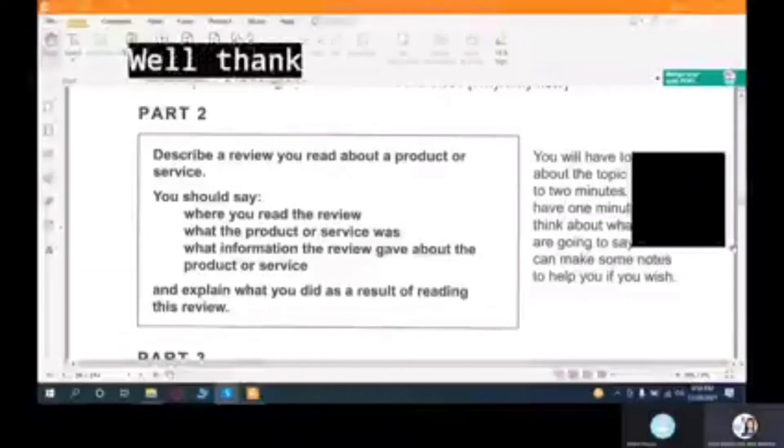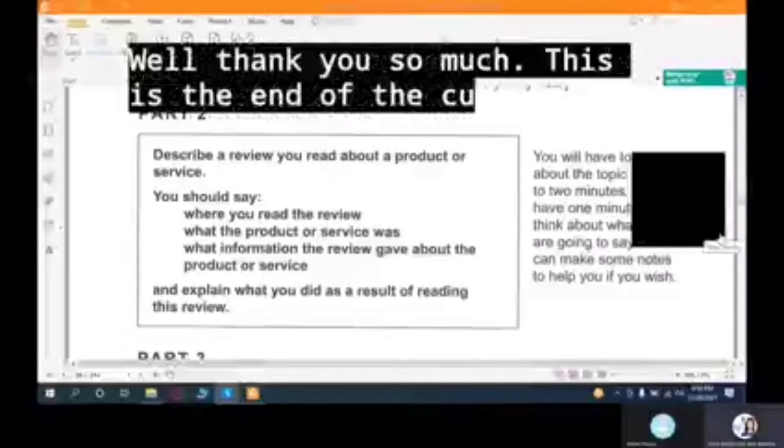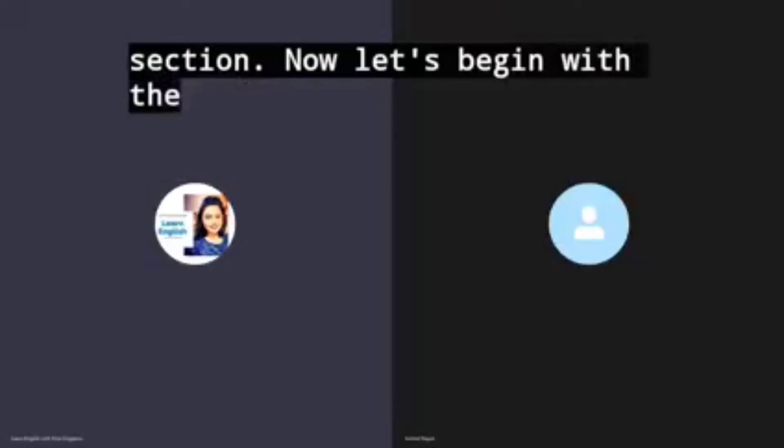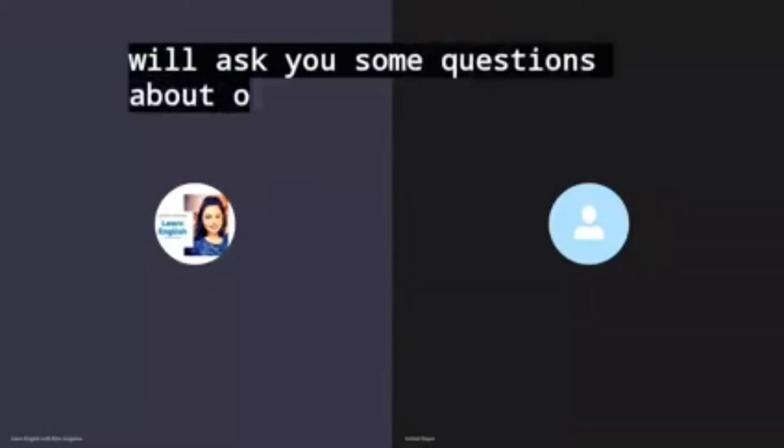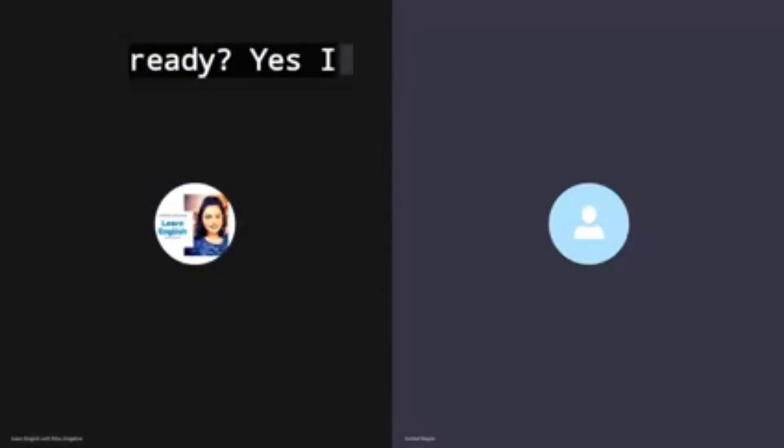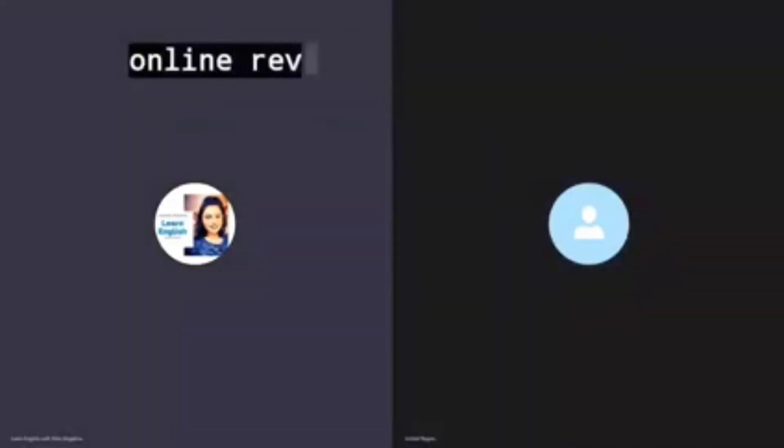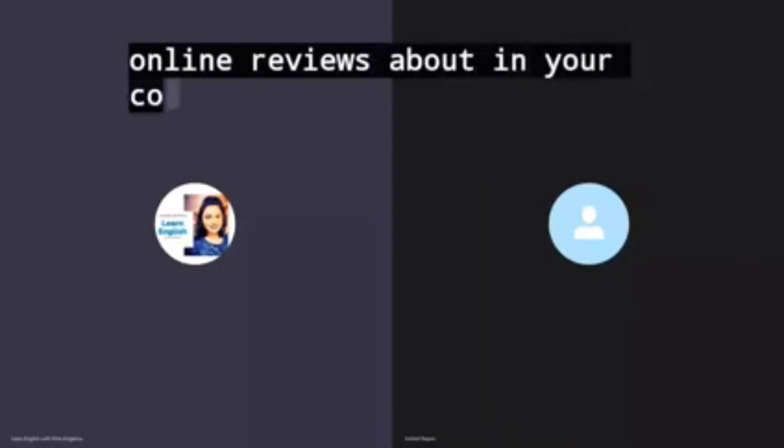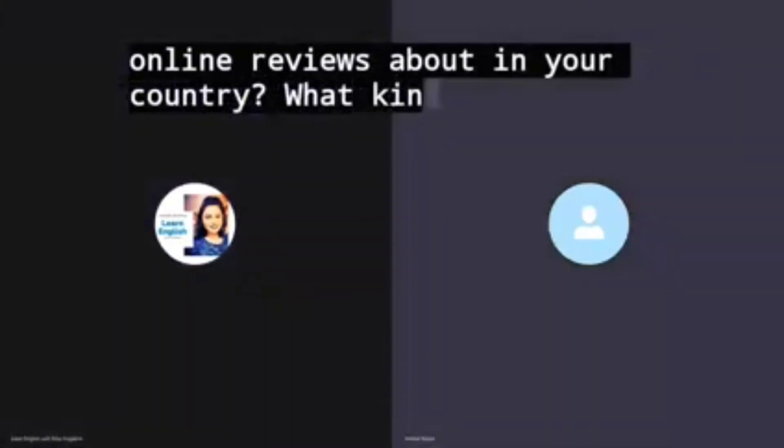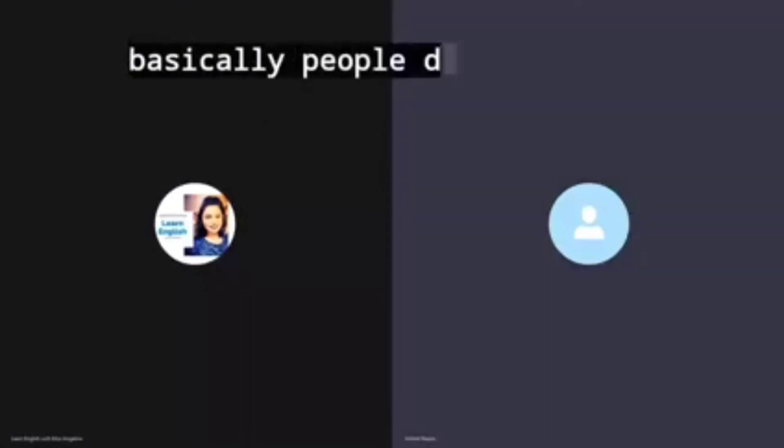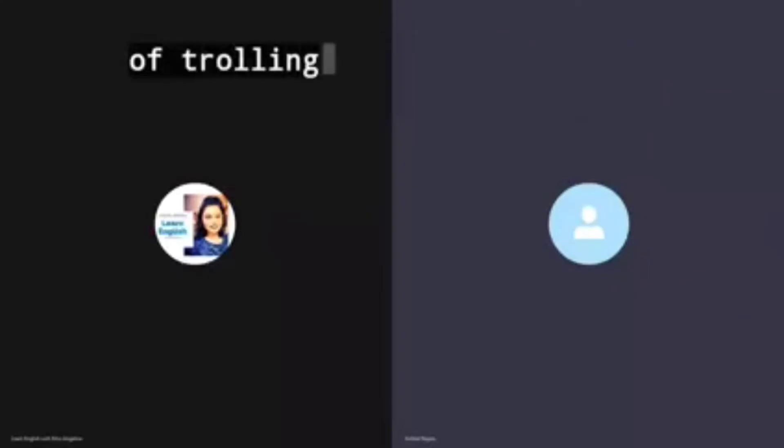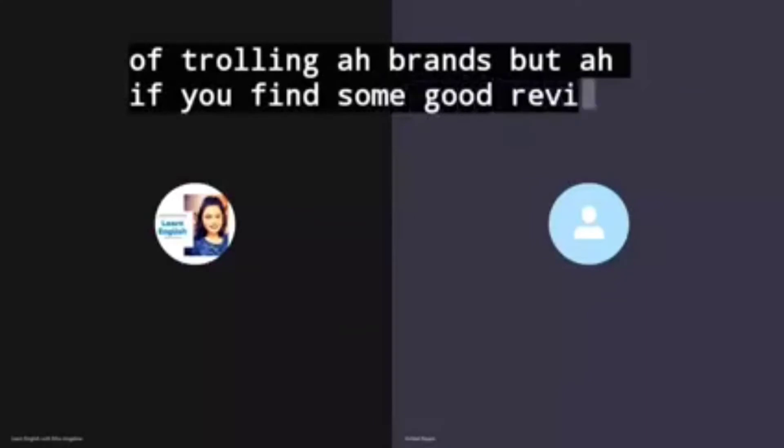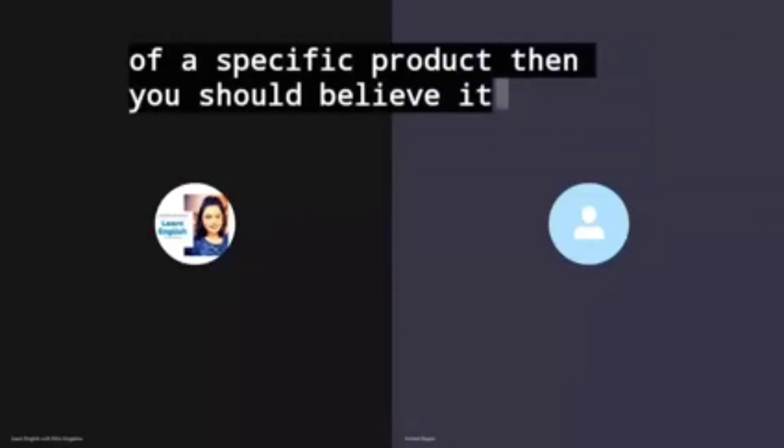Well thank you so much. This is the end of the cue card section. Now let's begin with the discussion section. I will ask you some questions about online reviews. Are you ready? Yes. What kinds of things do people write online reviews about in your country? Basically, people do, mostly in Pakistan there's a trend of trolling brands.